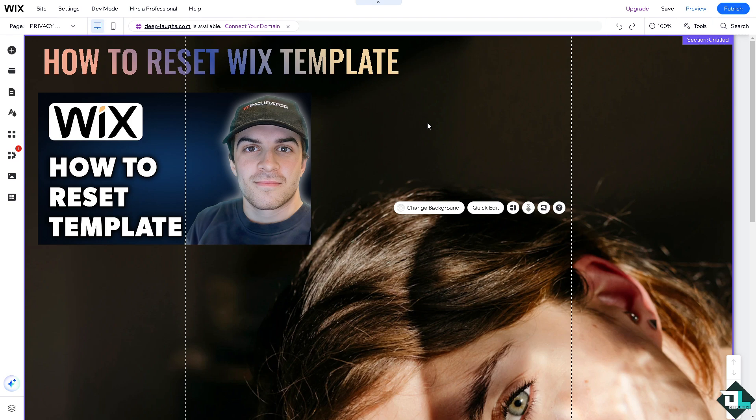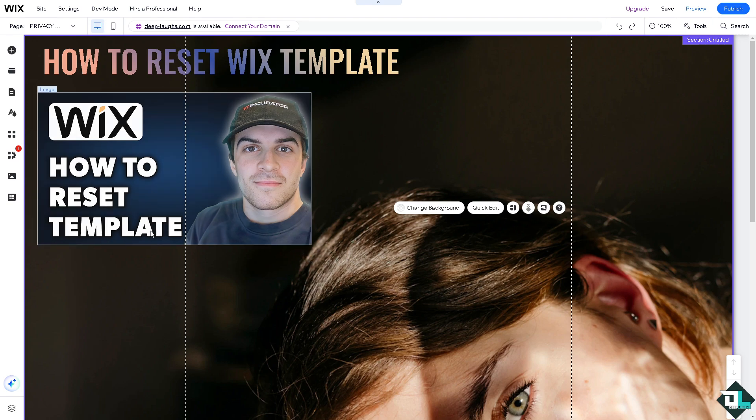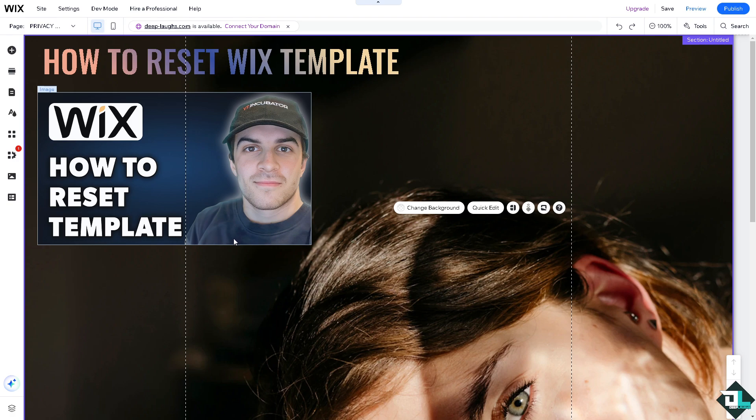Now in the past Wix allowed you to switch templates but right now Wix does not allow you to switch templates on an existing site. The only way to use a new template is to create a new one.